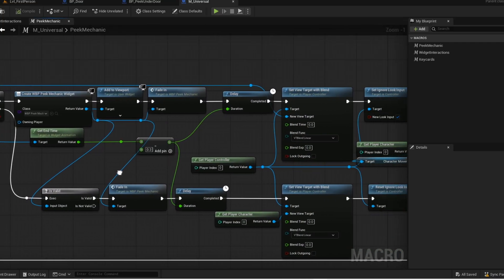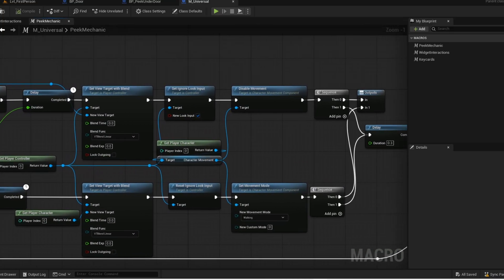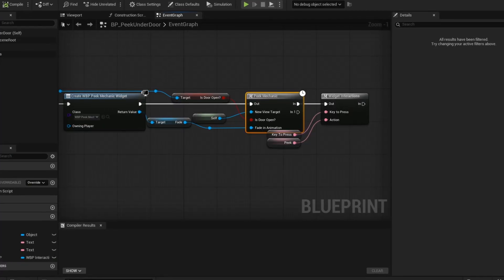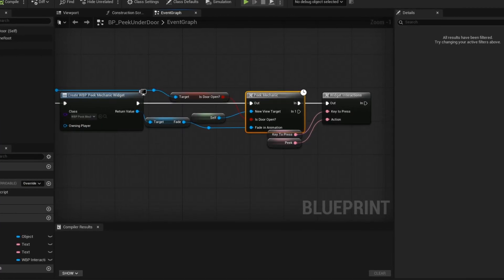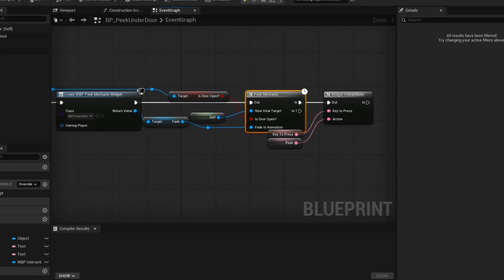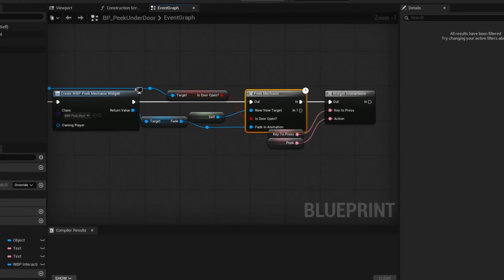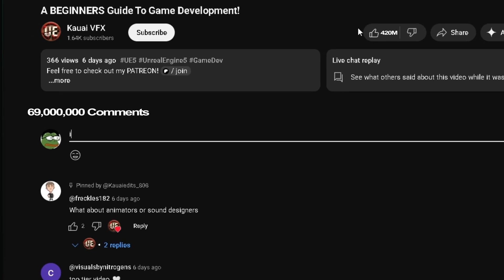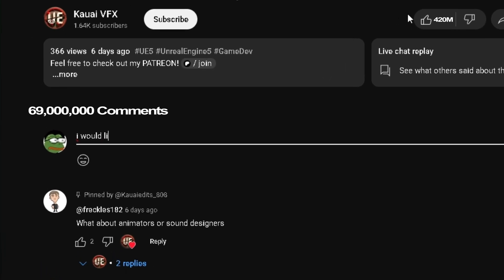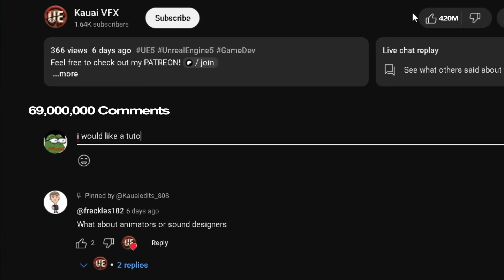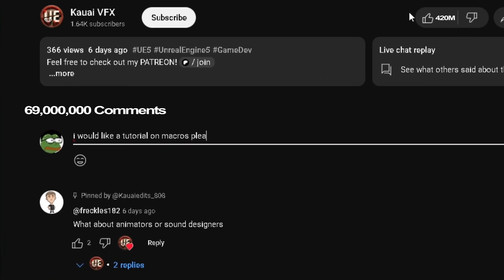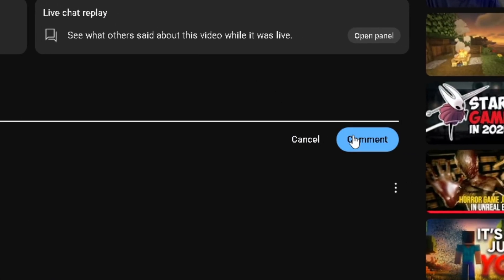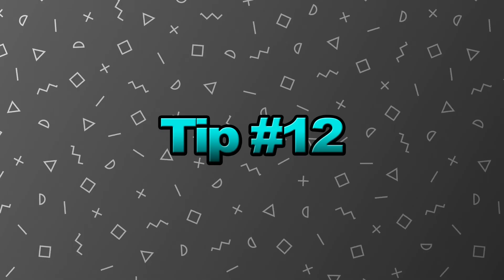Macros let you reuse logic across your blueprints. You can call them anywhere and customize their inputs to work with different data. Let me know in the comments if you want a full tutorial explaining macros or any other tip explained inside of this video.